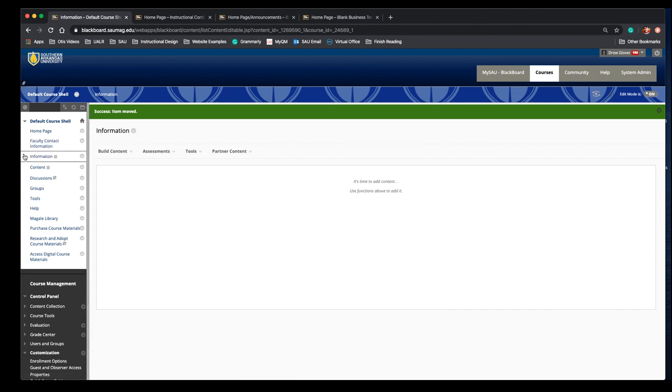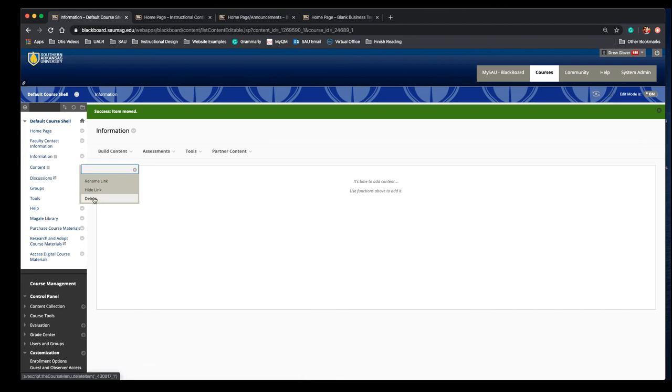And if I no longer want this information page I can use this menu icon next to it to delete the link.